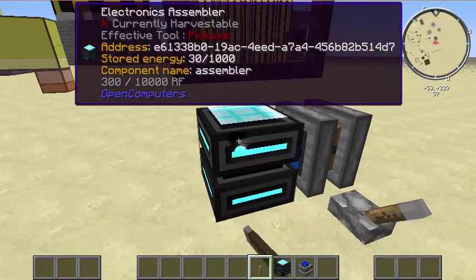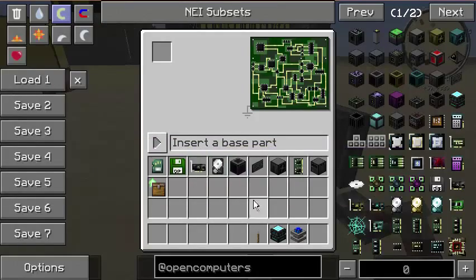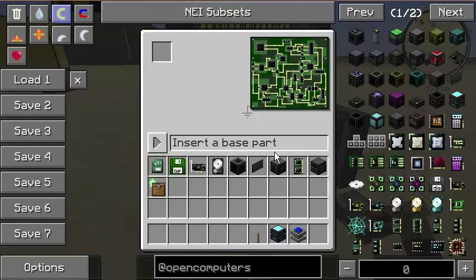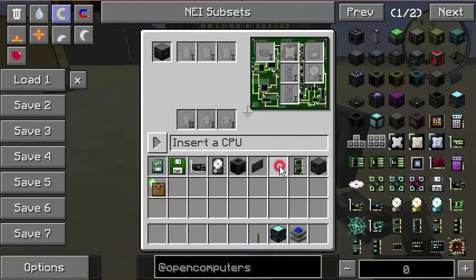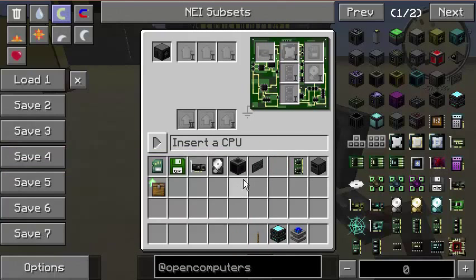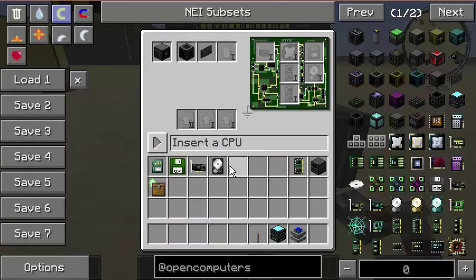Second off, you will need at least some sort of basic computer setup. For this, we will use a basic Tier 1 system. You will need to start off by inserting a case into the slot — this will let you be able to insert upgrades. You also want to insert a screen and a keyboard into the computer; otherwise, you will not be able to actually see or type into the computer.